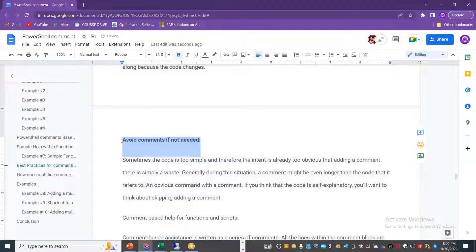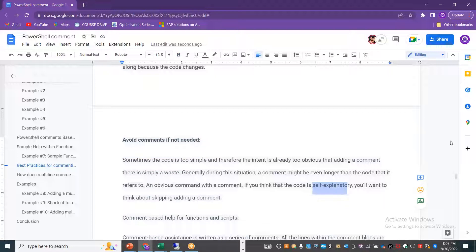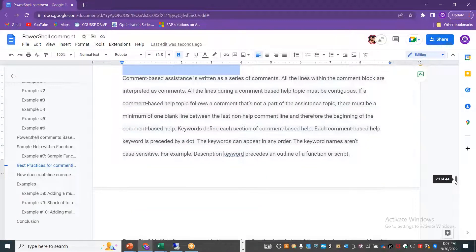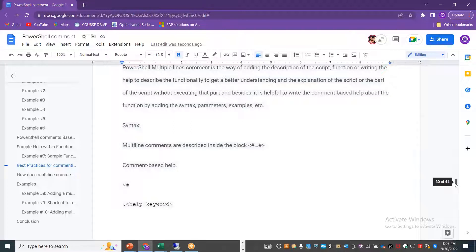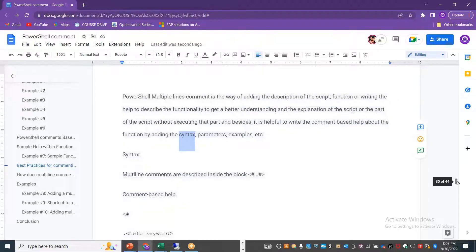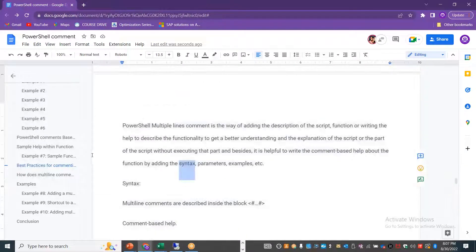Third, avoid comments if not needed — if the code or script is self-explanatory, adding too many lines is a waste of time and adds no value; it just makes the code longer. Fourth, comment-based help for functions and scripts is mandatory and a good practice. Fifth, add as much information as possible for complex code or scripts to help new joiners or other team members understand how to execute the function or code.